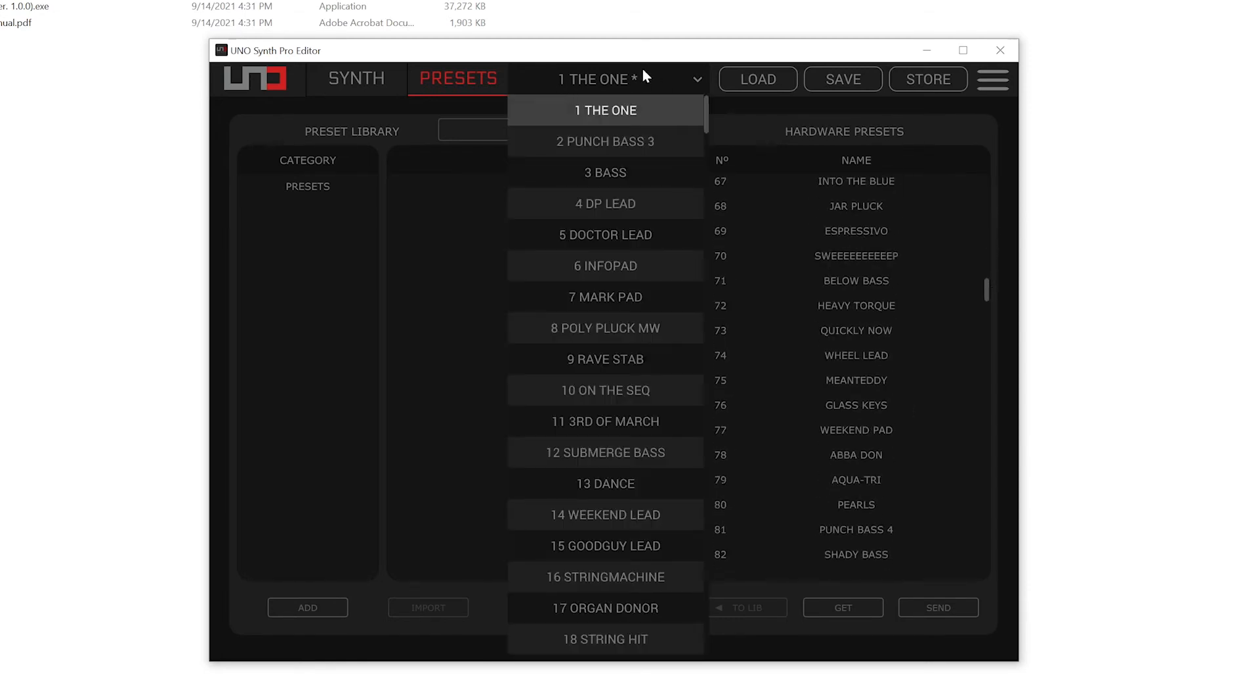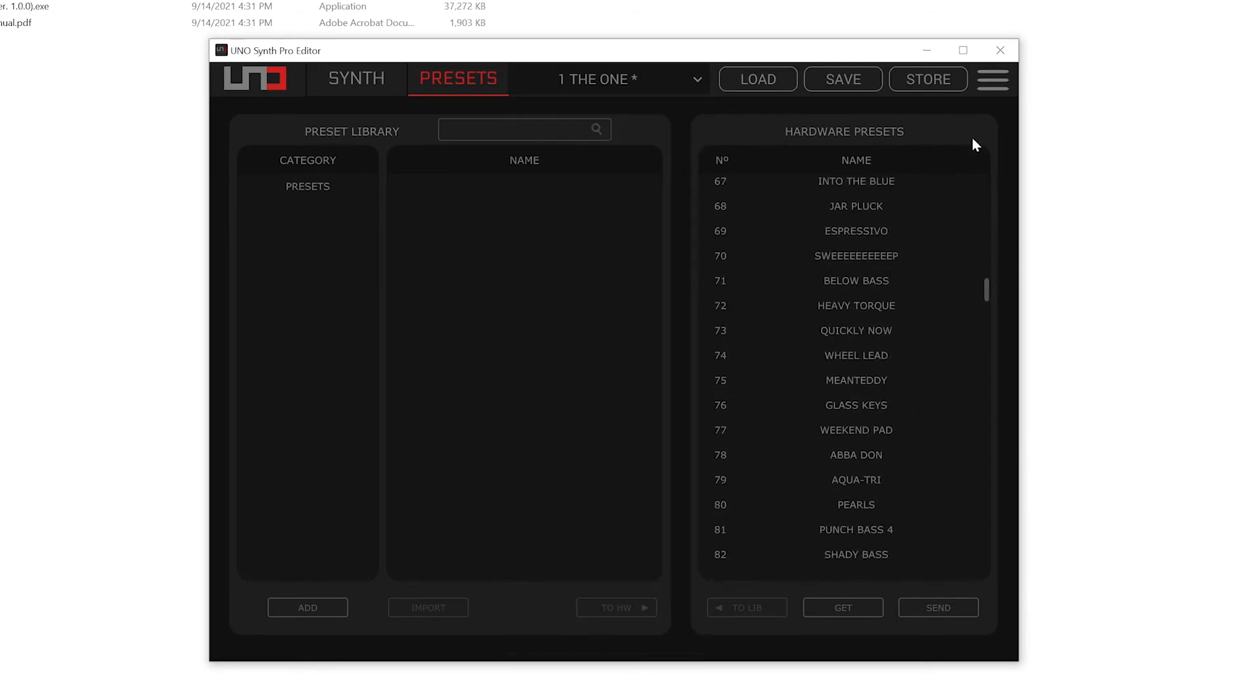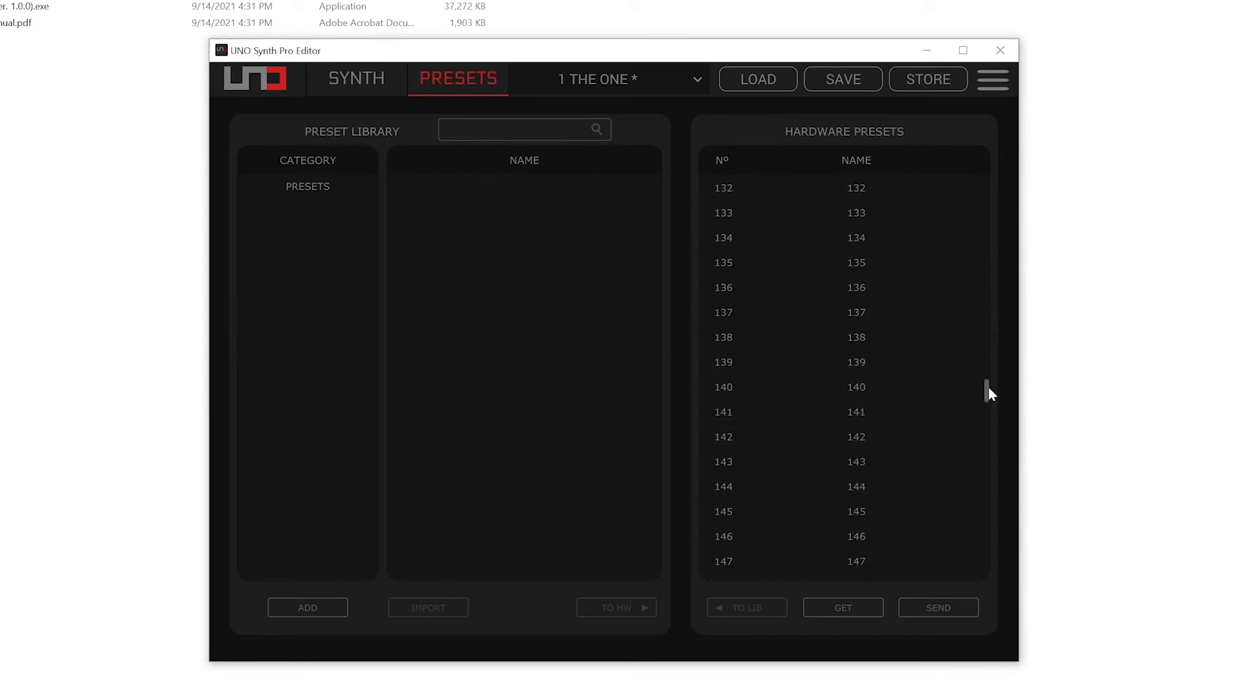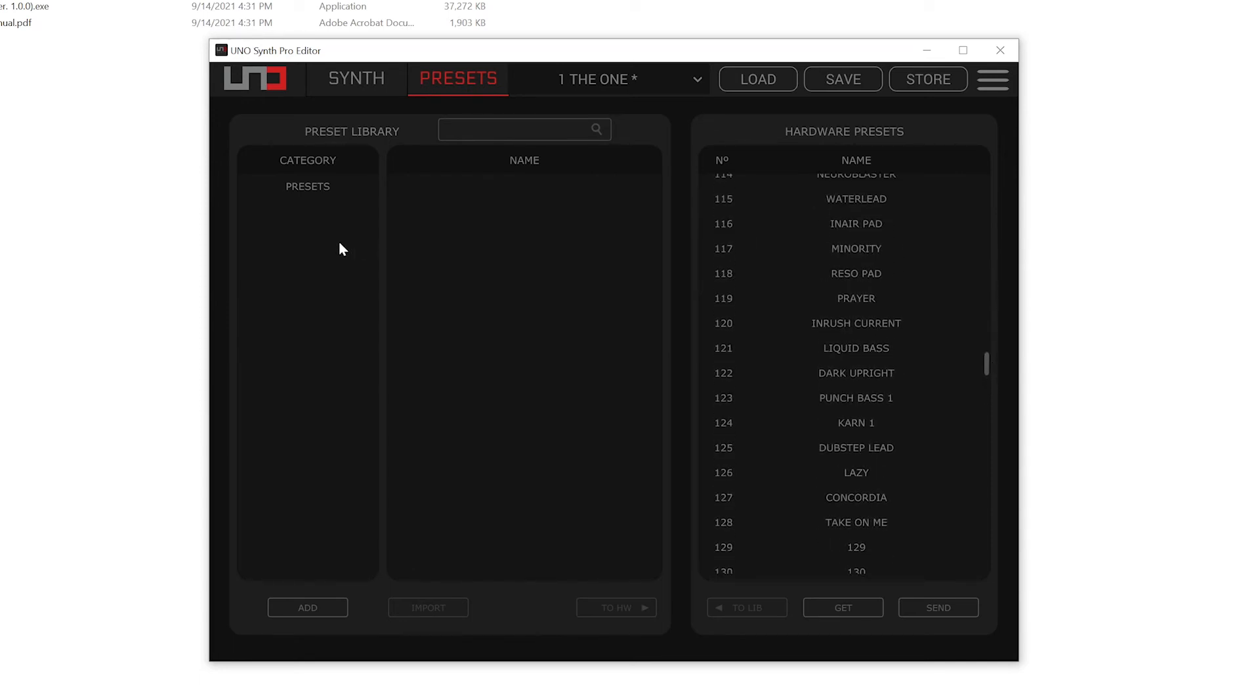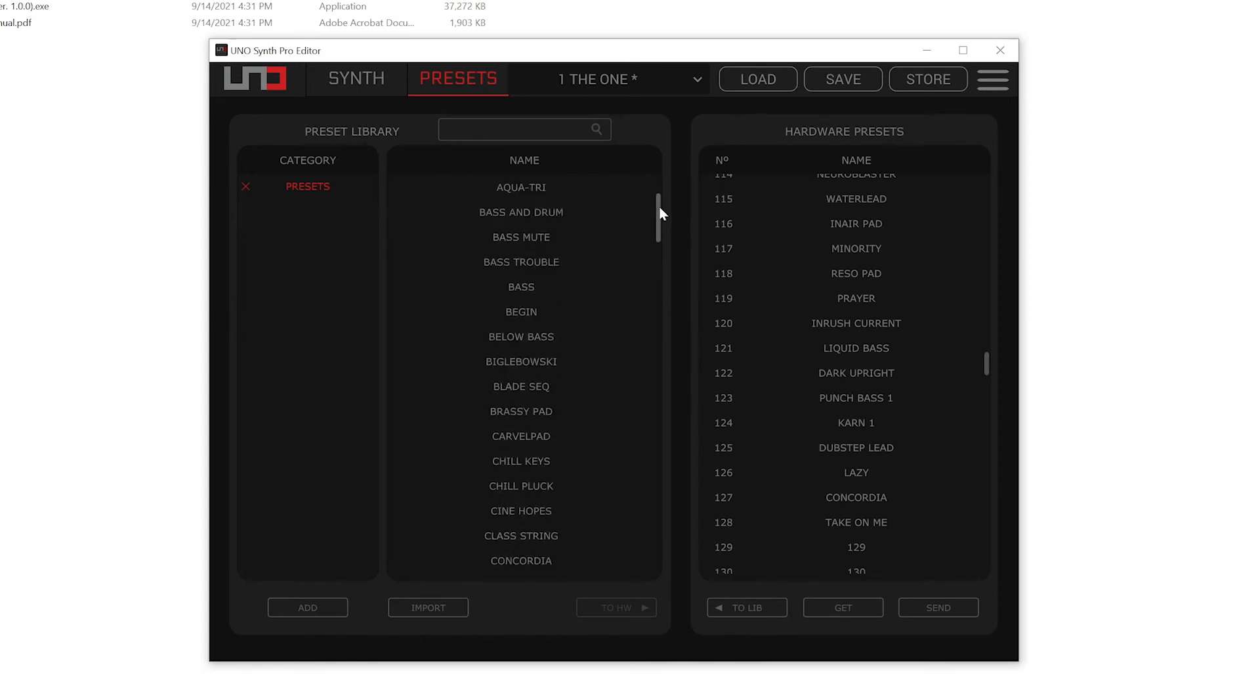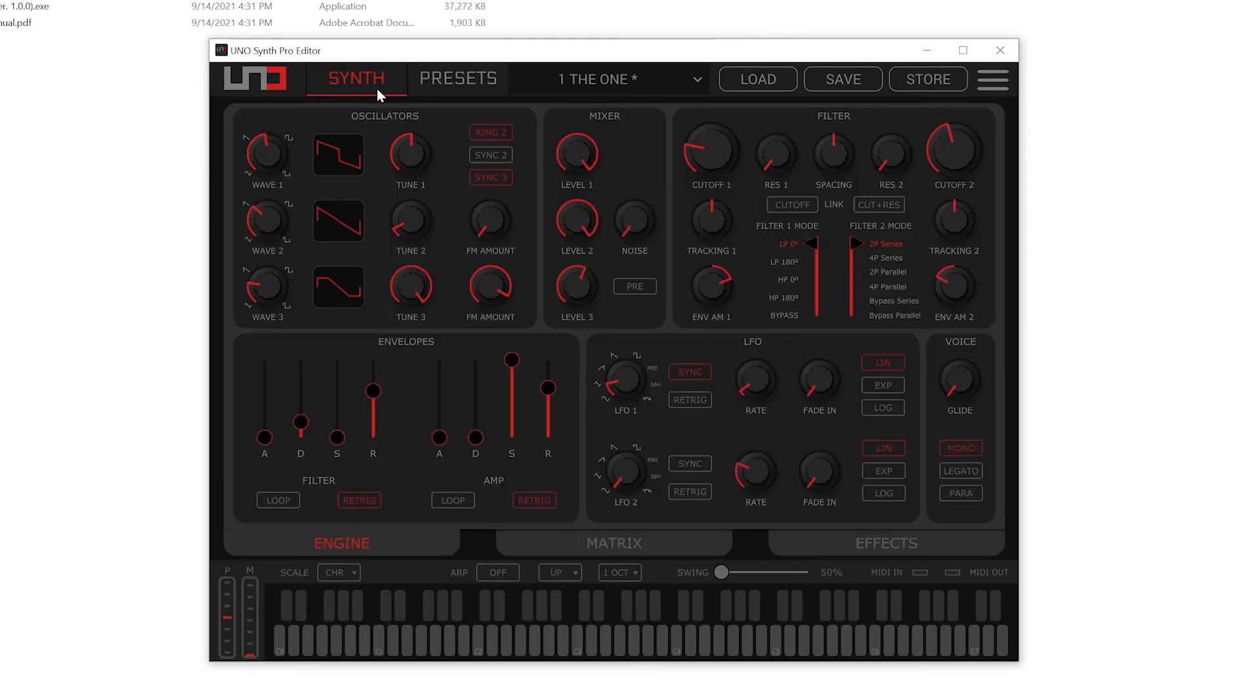Again, if yours says waiting for Uno at the top here, you're not going to see these hardware presets. So these are all of the different presets and then we could build, currently there's only one category called presets. You could add, you could import, all that good stuff right through here. Manage your library through this editor rather than doing it through the synthesizer itself. Really cool.